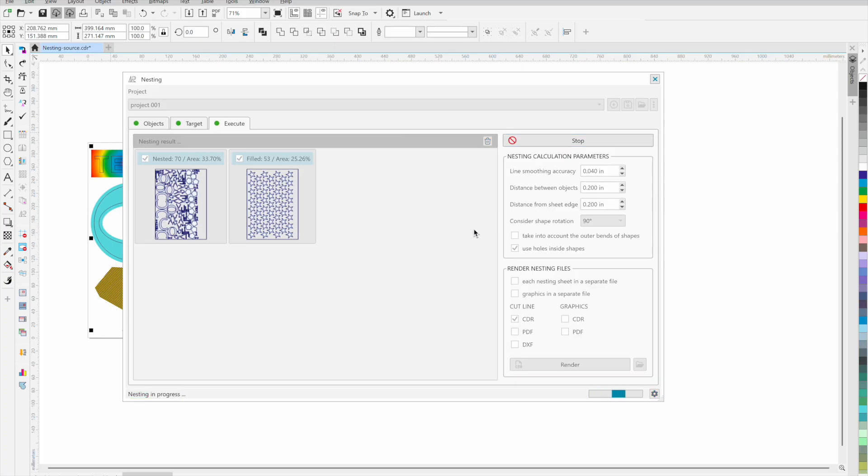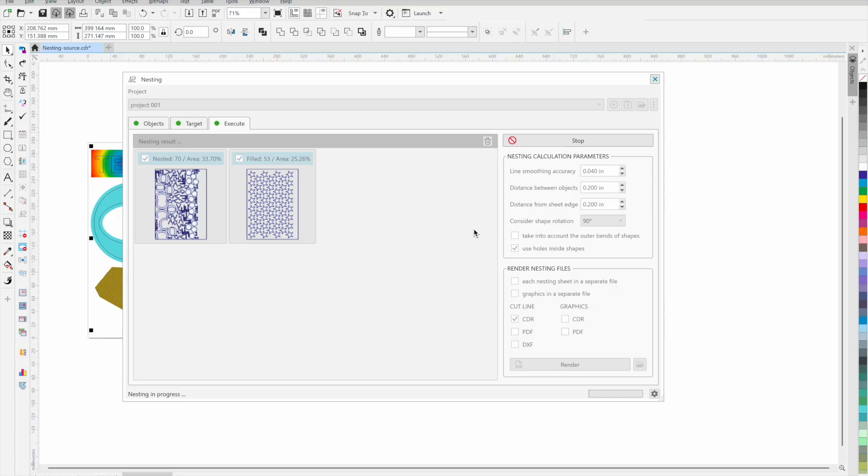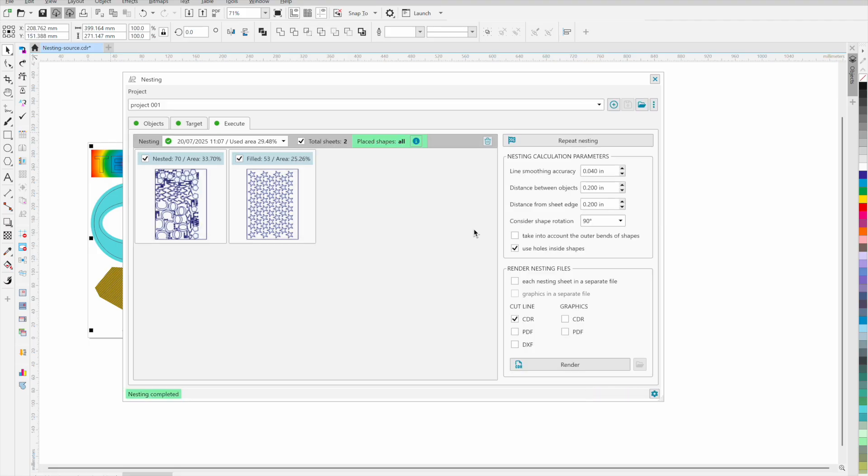The calculation can be repeated by clicking the repeat nesting button. The nesting algorithm uses a heuristic approach that can give different results each time it is run, and the results may differ slightly in the optimal use of the area of the finished nesting sheets. All nesting options are saved in the project and you can easily switch between them.